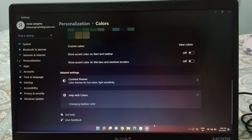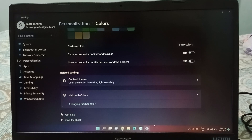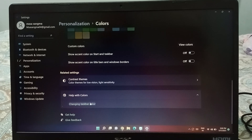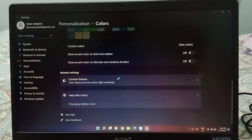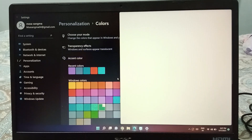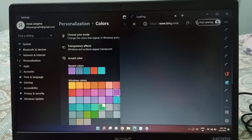This is also called the taskbar color. If you want to change it you can, and if you want to turn it off you can. To change the taskbar color, click on it at the bottom.